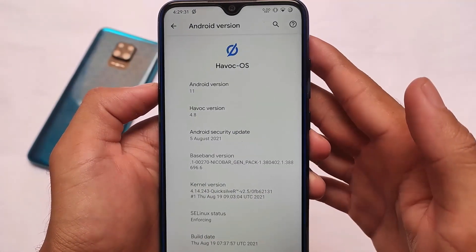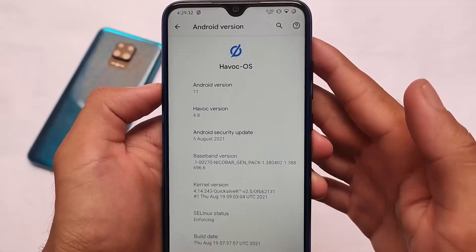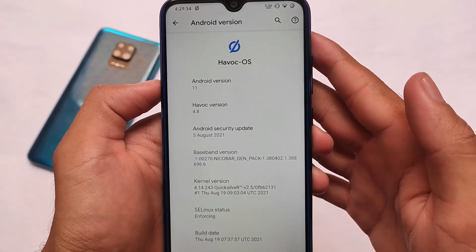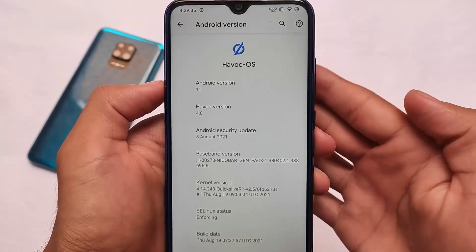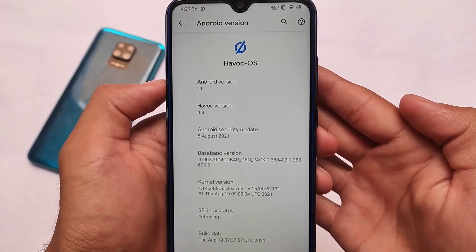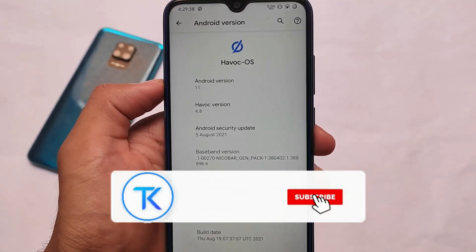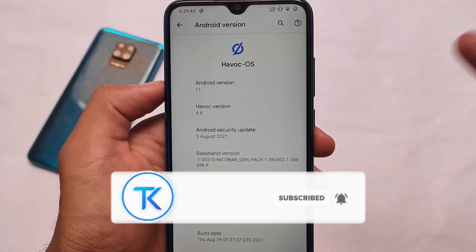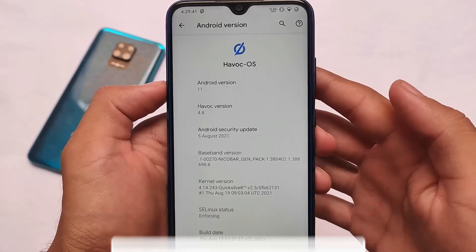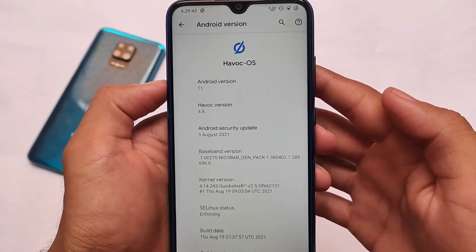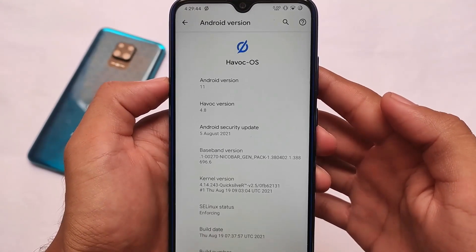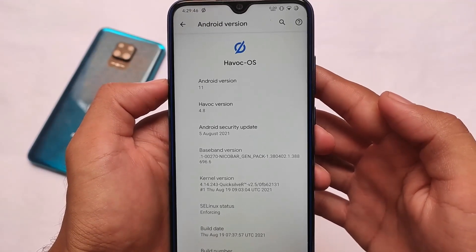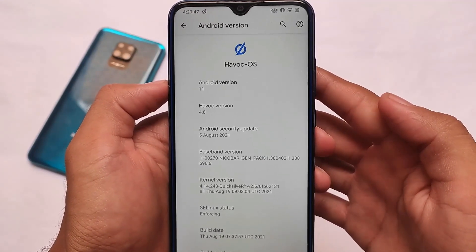What is up everyone, this is Karen here, welcome back again to Tech Current YouTube channel. Havoc OS based on Android version 11, Havoc OS version 4.8 with August security patches, installed on our Redmi Note 8. I have installed Havoc OS on the Redmi Note 8 after a long time, so let's talk about this.